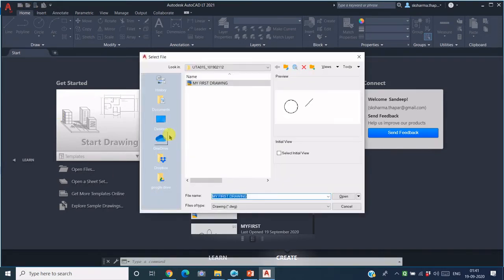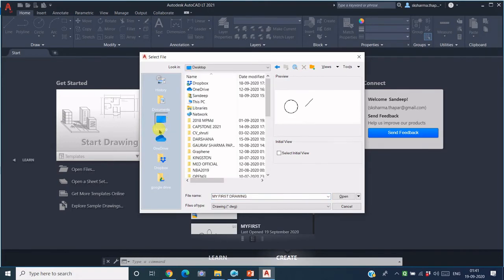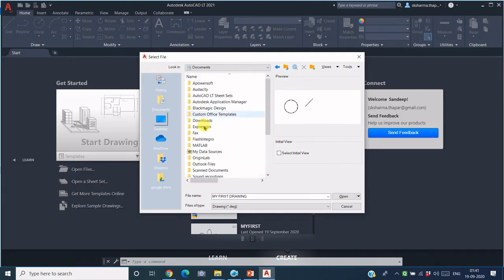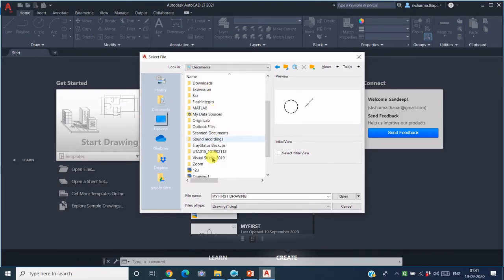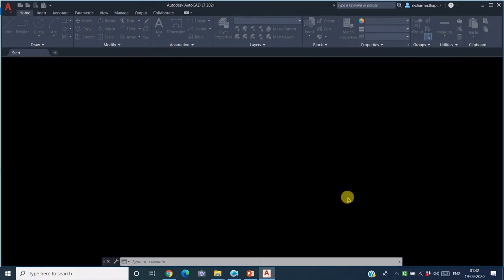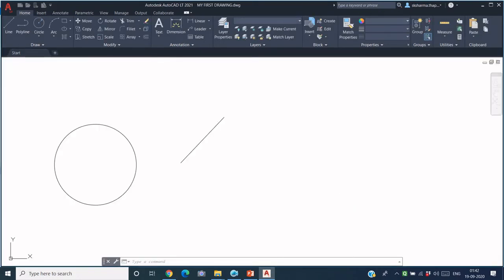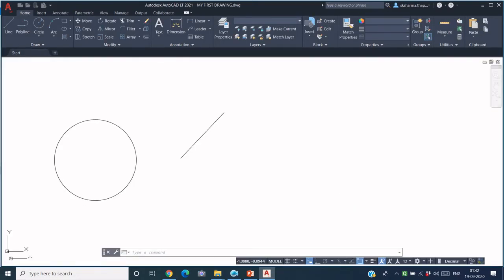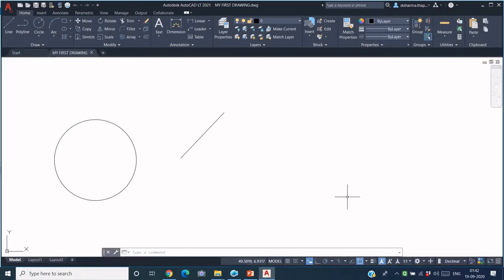And then you can browse the path wherever your file is. Like we saved it in Documents, and this was the folder UTA015 underscore roll number. Click on this and this is the file name that I want to retrieve. Select the file and say Open, so the file comes up. Now let's say I just want to make some changes in this drawing.